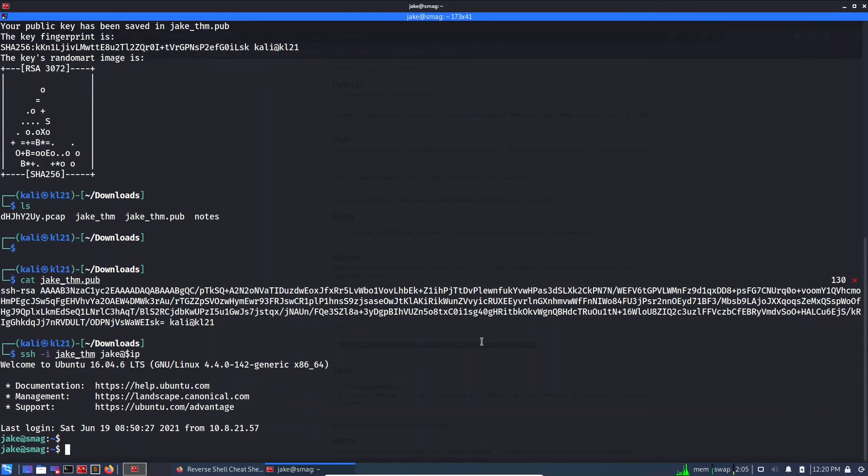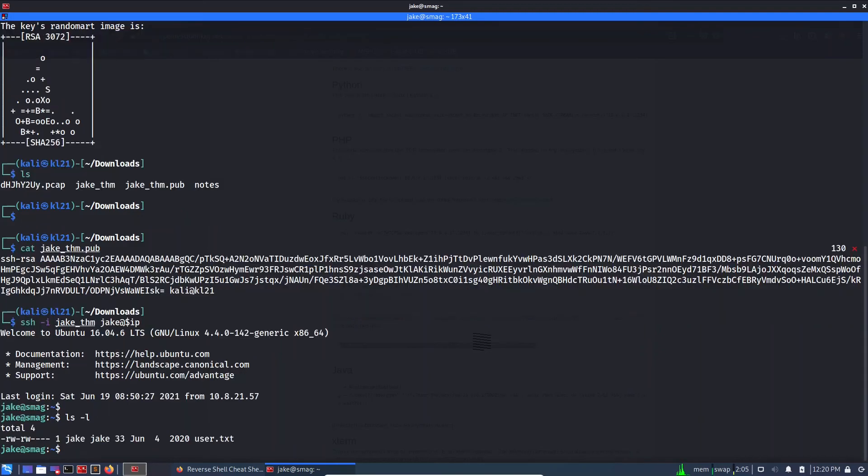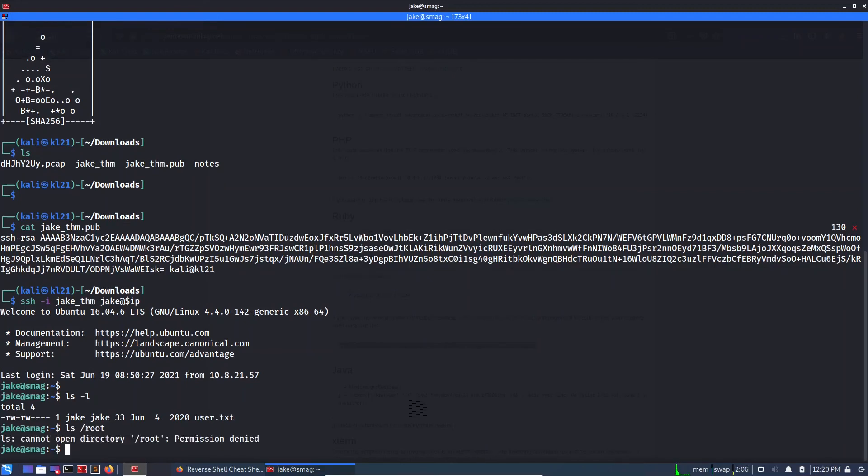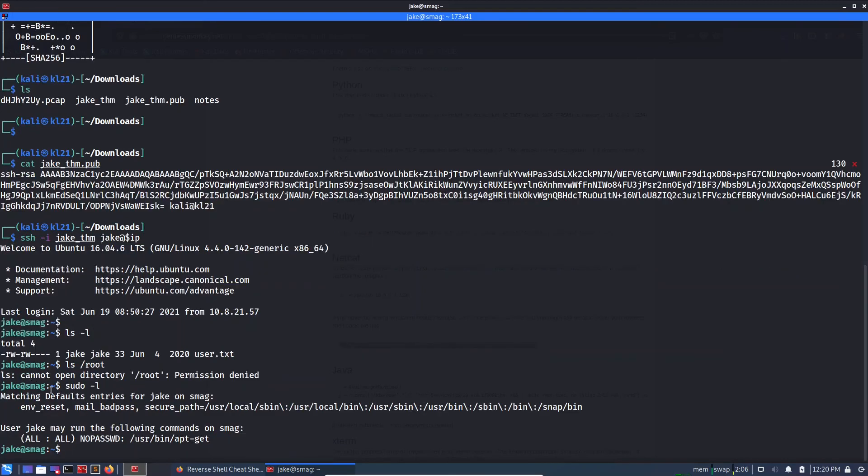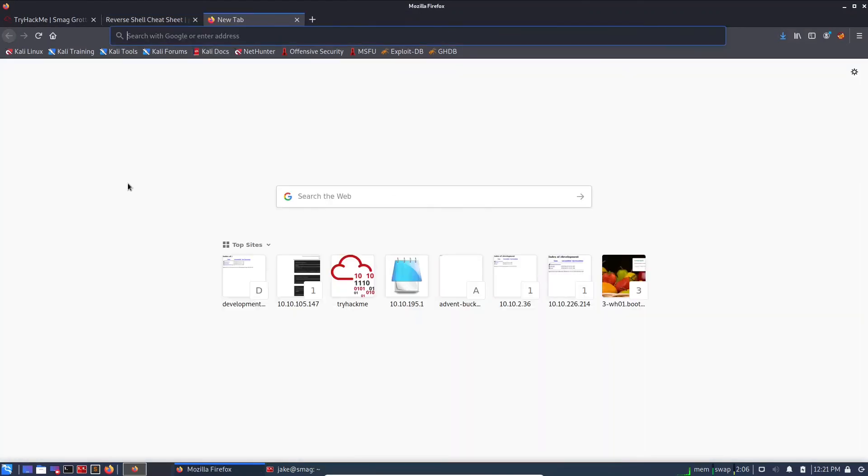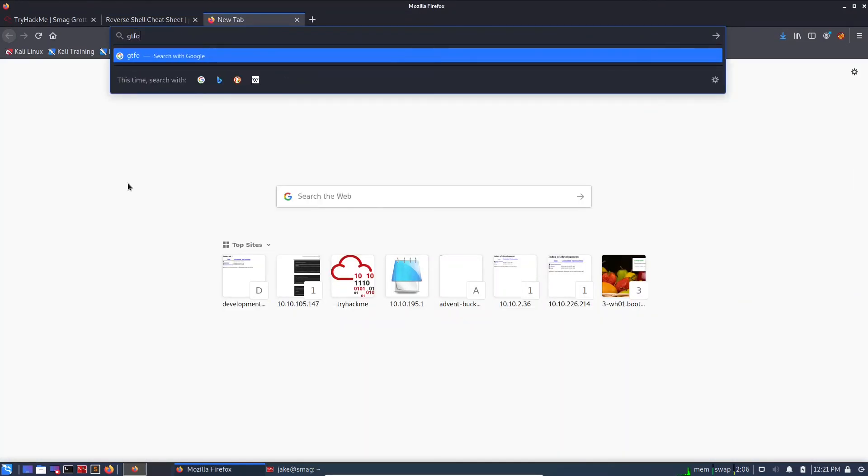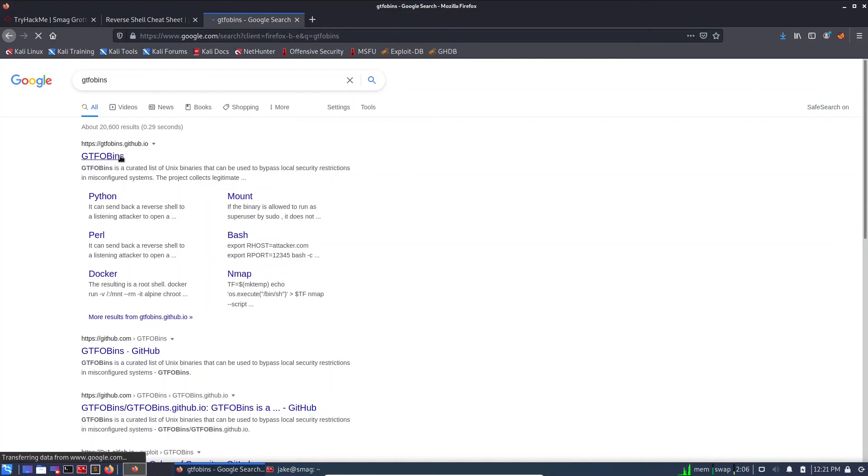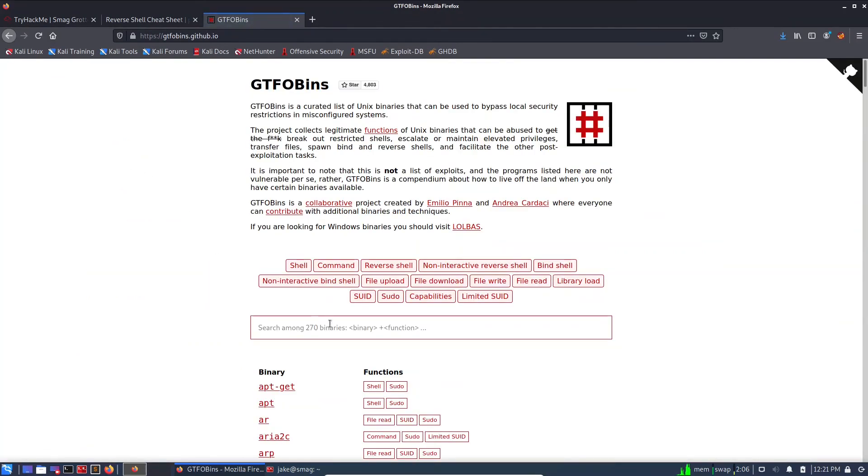Let's go back here. ls -l, so we can read the user.txt, the user flag. Let's see the root flag. We don't have any permission. So a couple of things we should try is like sudo -l, SUID bits, and all those stuff. Let's check if there is anything in this sudo -l. Yes, we can run the apt-get command. Let's check if we have GTFObins, any syntax in GTFObins for apt-get.